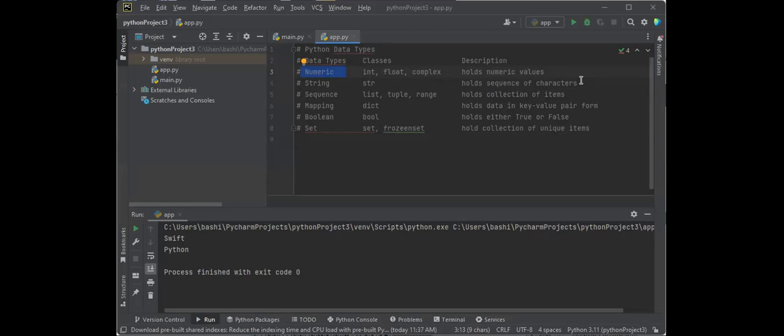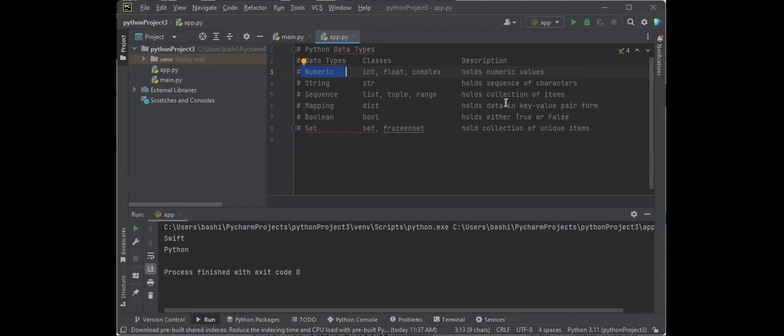So A, B, C, or X, Y, Z, 1, 2, 3 would be considered a string. Sequences, and there's a variety of sequences like lists, tuples, and ranges, which hold collection of items. Mapping, which holds data in key value pair form. A boolean, which in some cases you're looking for a true-false value. Or a set, which allows you to have a collection of unique items. Let's look at some of those examples.